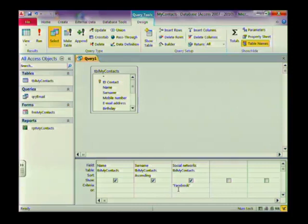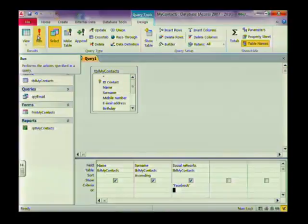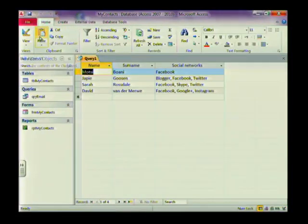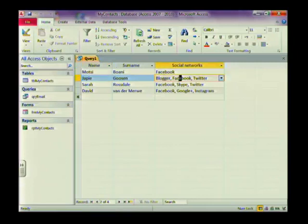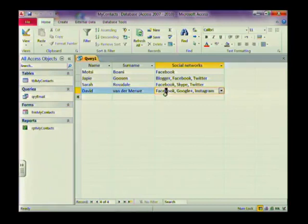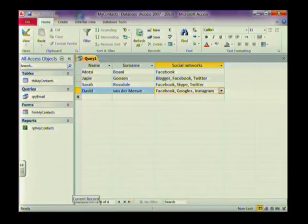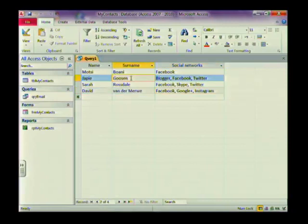Now we've told the computer exactly what we want — the name and surname of all people on Facebook — and we need to run the query. On your Design tab at the top of the screen you'll see a red exclamation mark for running your query. I'll run it and there are my results: four people with Facebook accounts. You can check that the query is correct — it only shows records meeting the criteria. At the bottom of the screen it says 'Record 4 of 4'.